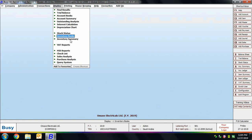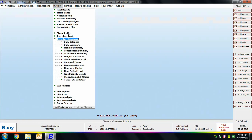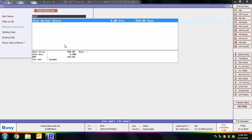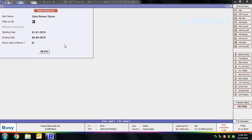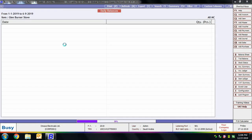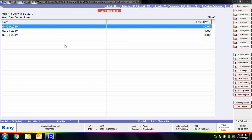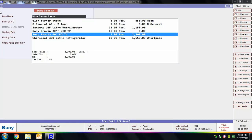Next is Inventory Summary. The first report is Daily Balance. Daily Balance displays the date-wise closing balance of an item for a specified date range. Closing balance is calculated by considering the opening balance and adding or subtracting transactions that affected the inventory on a particular date. Select the item, optionally filter on a material center by specifying Yes in the 'Filter on MC' option, specify the starting and ending date, and optionally show the value of items. On screen you can view the date-wise balance of the item.